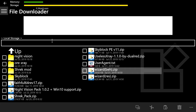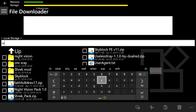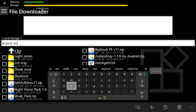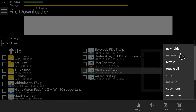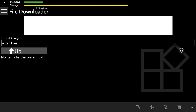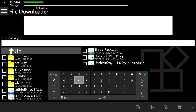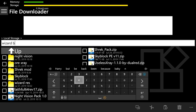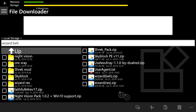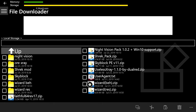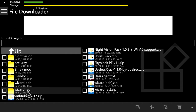Next, go to the top and type wizard res — W-I-Z-A-R-D space R-E-S. Then press the three dots at the bottom right and press New Folder. We just created a new folder called wizard res. Press B to go back. Now do the same thing for wizard beh: go to the top and type W-I-Z-A-R-D space B-E-H, then press the three dots and New Folder. Press B again to go back. Now on the left side you can see wizard beh and wizard res.